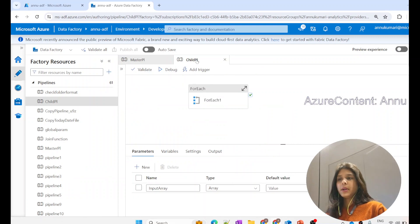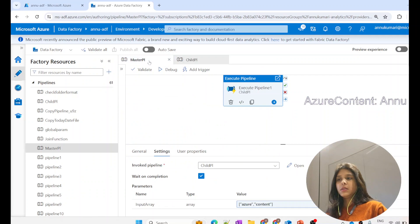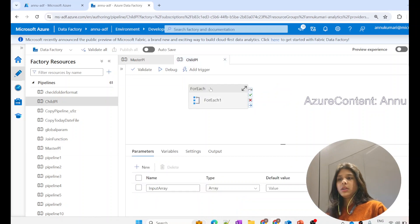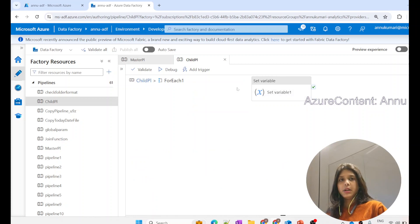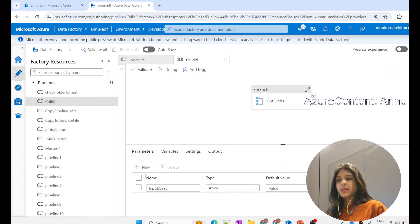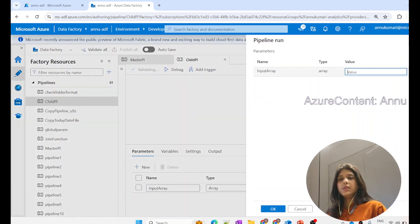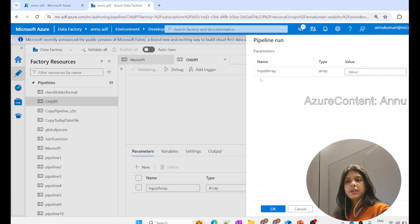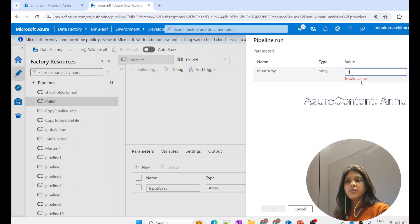Let's go to the ADF pipeline. Here you can see there is a pipeline called 'child_pl' and another called 'master_pl.' The master pipeline is calling or invoking the child pipeline using the execute pipeline activity. In the child pipeline we have one for each activity, and inside it we have a set variable activity. This pipeline has one parameter called 'input_array' with array data type. It will not accept an integer - it gives an invalid value error - and even a string gives an invalid value error.